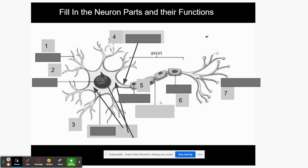The first part of the neuron is the dendrite. Those little finger-like things act like wire connectors between neurons — they receive the electrical impulse from another neuron and pass it on to the next part. Fill in the blank for dendrites.